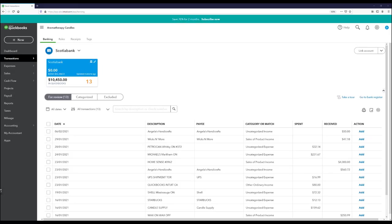For demonstration purposes, I've set up a bank account with manual uploads. If you set up a live bank feed connection, you should see on this card three numbers. The top number is the bank balance — it will show if you have a live account connected. Because I'm doing manual uploads, the balance is not showing. Just below it is the in-QuickBooks balance.